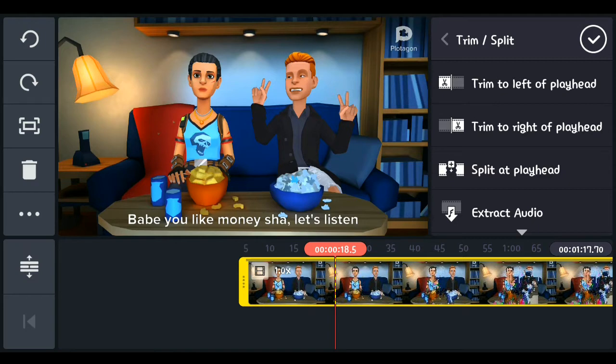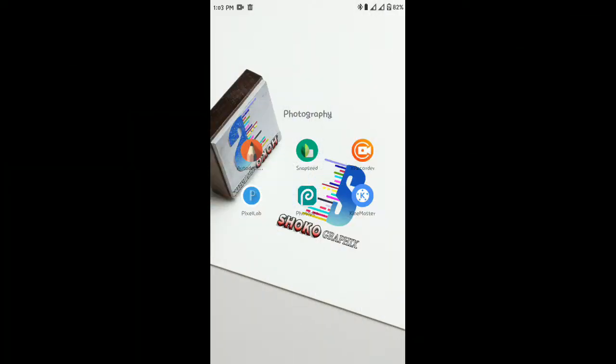Hi guys, it's Daniel here, and in today's tutorial you'll be learning exactly how to use KineMaster to edit your videos on Android and on iOS. But for the sake of this tutorial, you have to forgive my local accent because I cannot pronounce K-I-N-E as 'kene' — my brain is processing it as 'kine.' So please forgive me, I'll be calling it KineMaster. Let's just dive in.